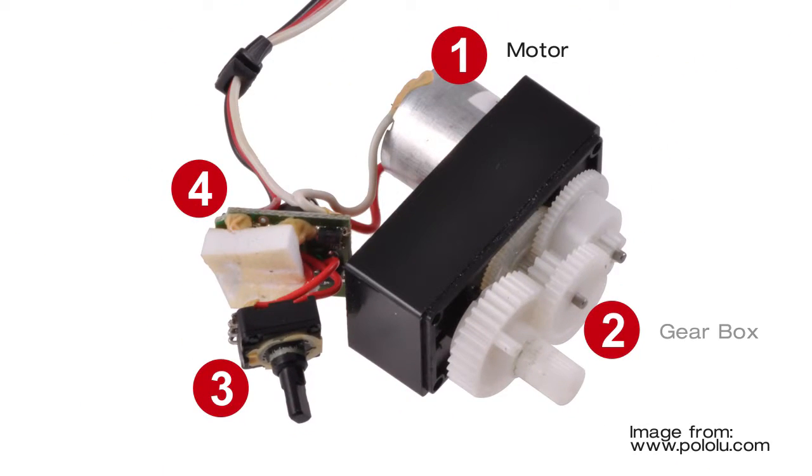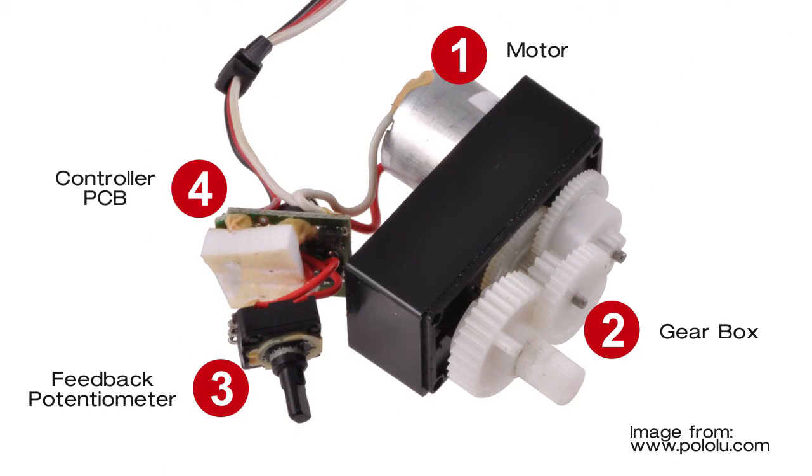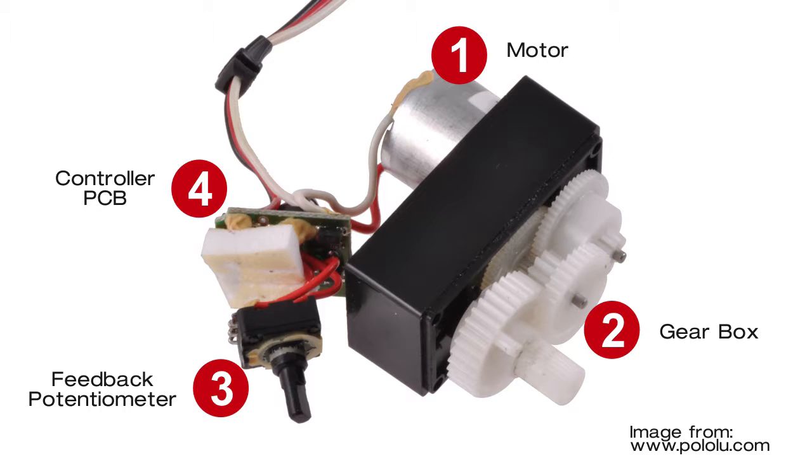Now, let's talk about the basics of servo. Generally, servo motors consist of a DC motor that is attached to a potentiometer and a control circuit. The position of the motor shaft can be controlled by sending a PWM signal to the controller.